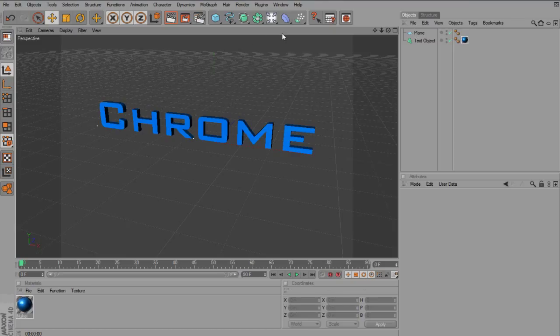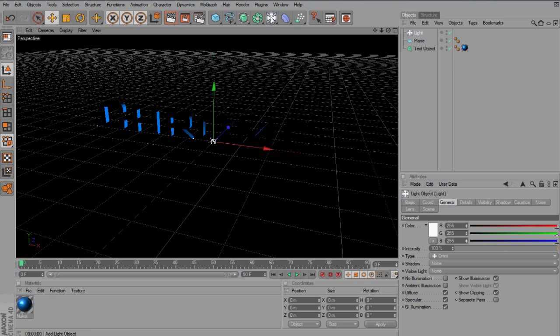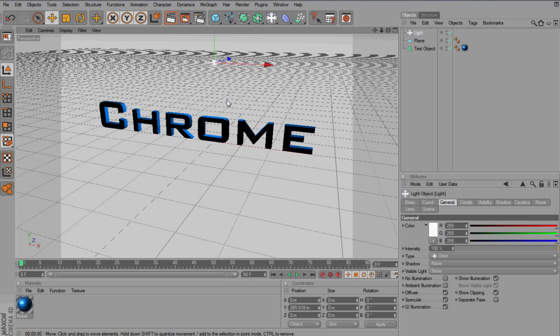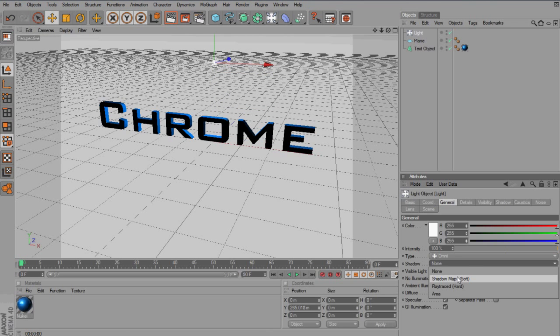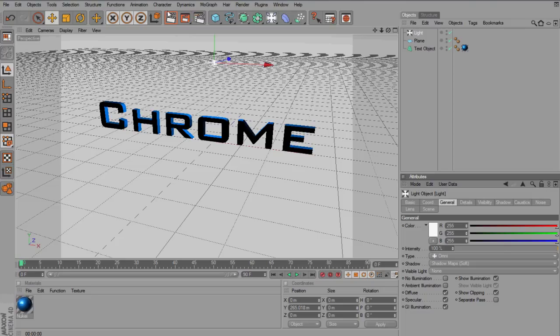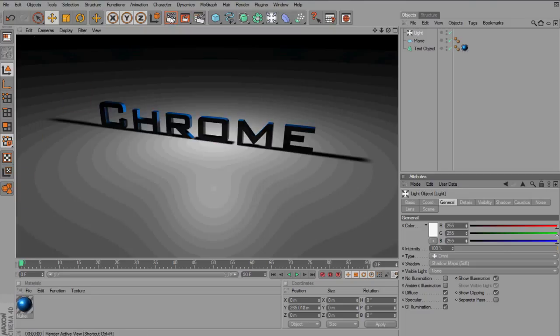So now maybe just to make the text glossy, I'm just going to create a light, maybe drag it up, shadow map soft. Okay, but that is all besides the point.